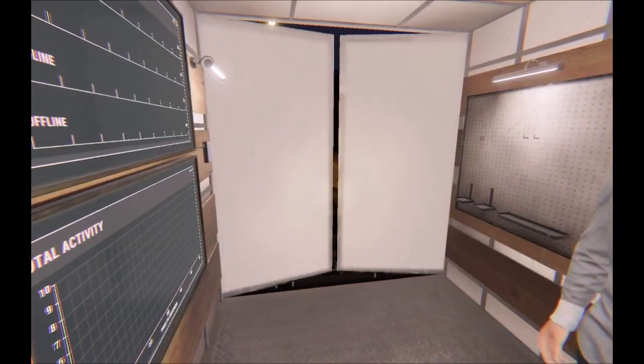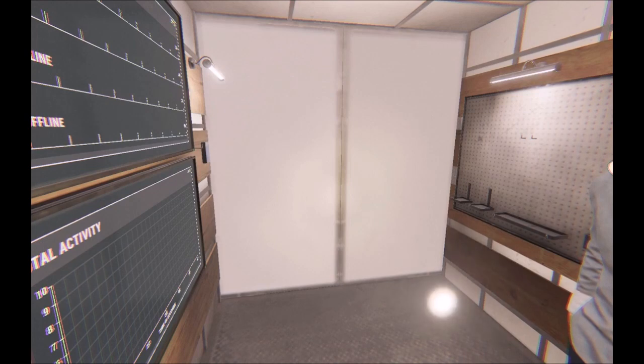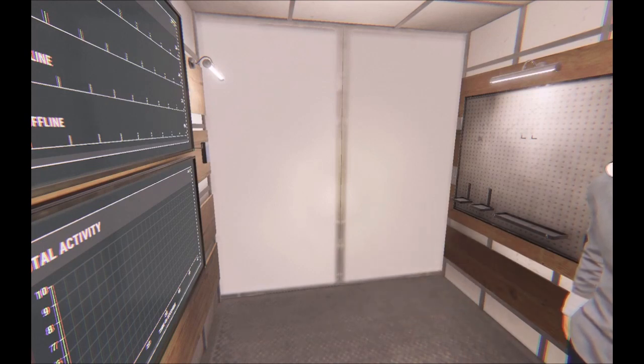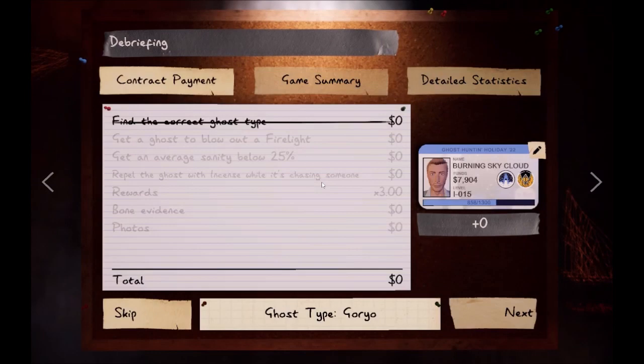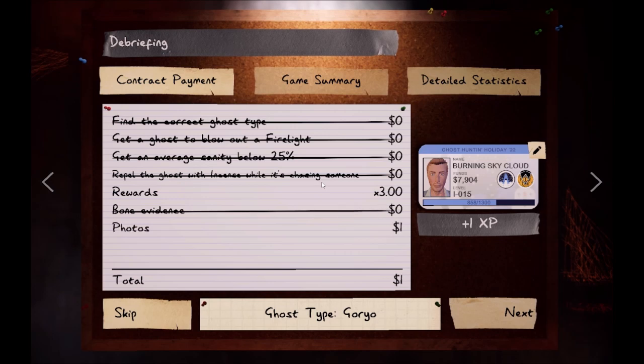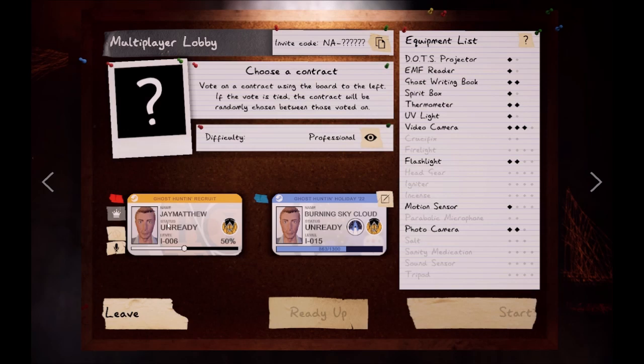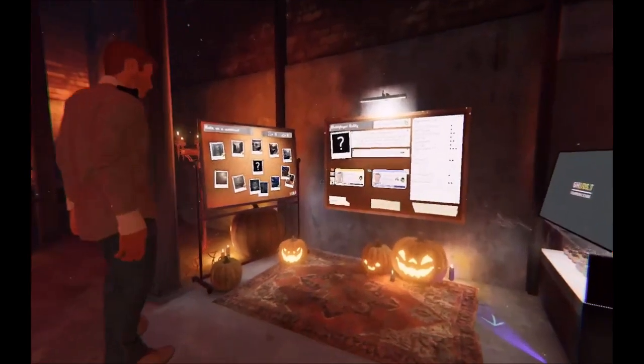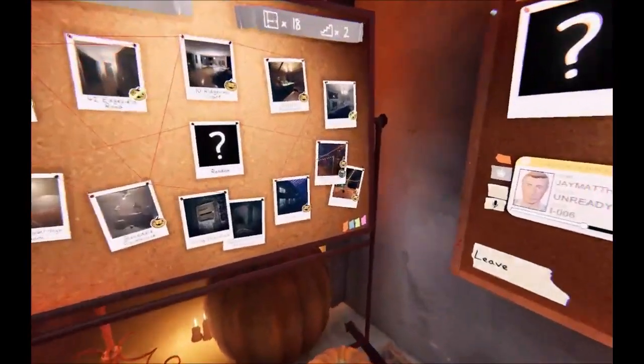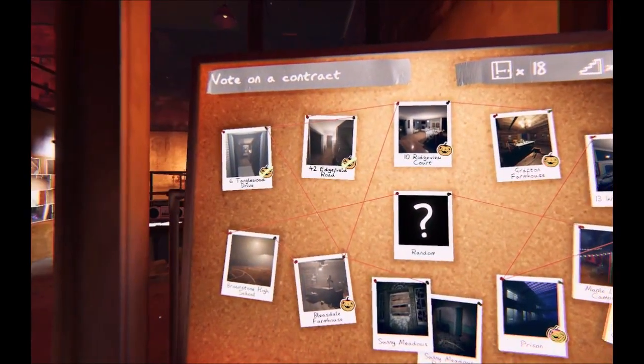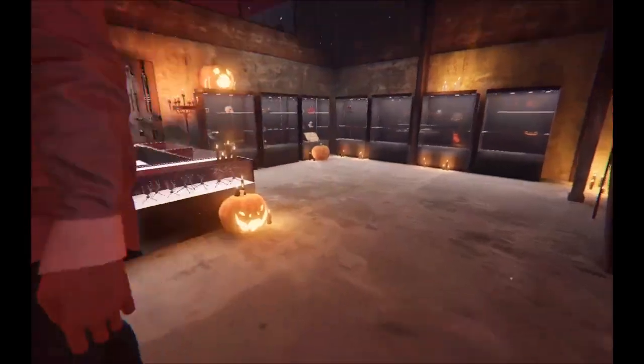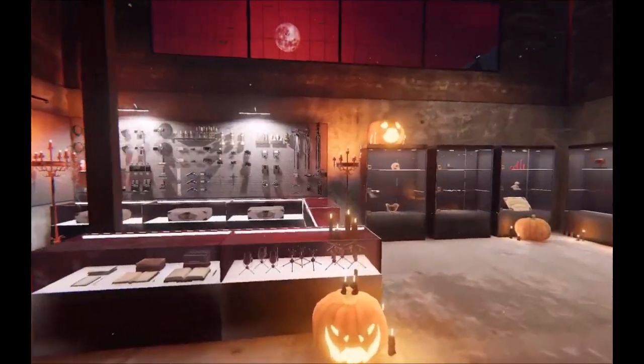It was a goryo. Ah damn. And we were watching. Yeah we were watching that the whole time. Why did the DOTS not go off a single time? Maybe I just put it in a bad spot. Oh well. Ridgeview Court it is then.